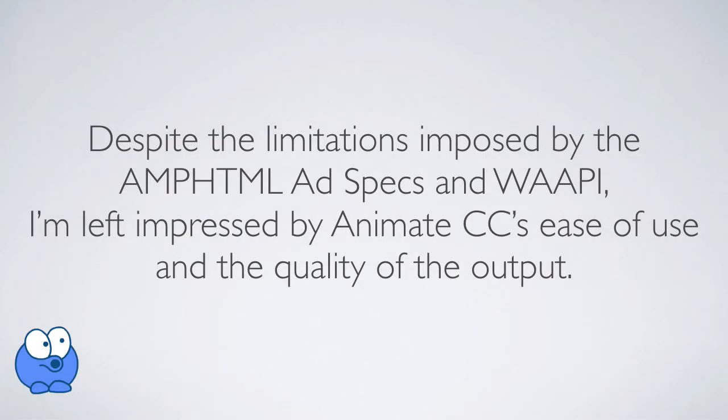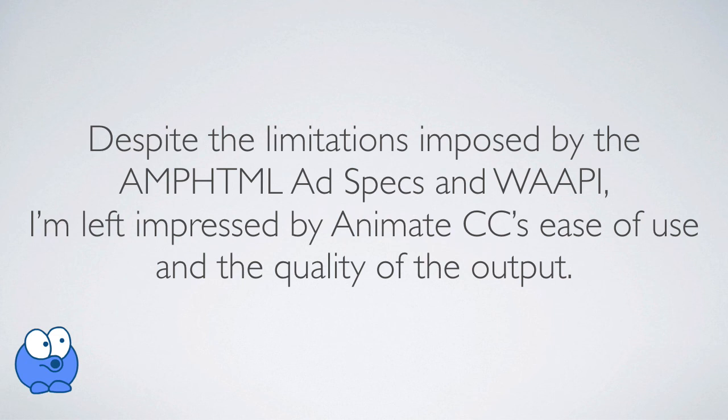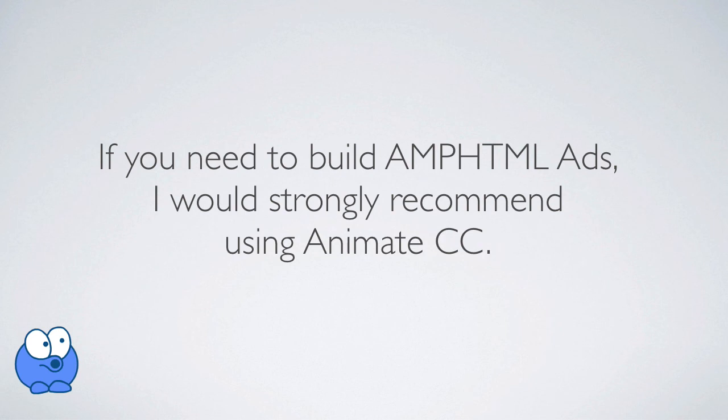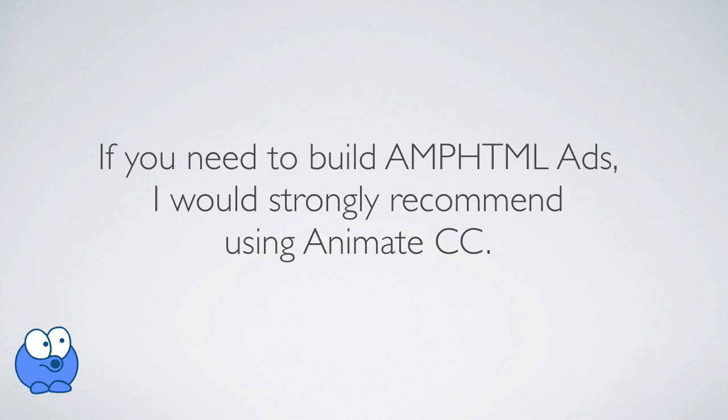All right, folks, I got to wrap this up. So just a quick statement. Despite the limitations imposed by the AMP HTML ad specs and the web animations API, I'm definitely left impressed by Animate CC's ease of use and the quality of the output. You can't deny that that animation was running super smooth, and it really took me just a few minutes to build. Now, I know there is some concern about AMP HTML pages, and I'm going to give you some resources below to check that out. But I got to say, if you need to build AMP HTML ads, I would strongly recommend using Animate CC. It's going to be a hundred times easier than hand coding this stuff with the web animations API. And by using Animate CC and this plugin, you're absolutely guaranteed that what you're doing is going to conform to the specs. So I know it kind of stinks. You're used to a lot of different features of Animate CC, and you're not going to be able to use them in AMP ads. But for what you got to do, it does a good job.